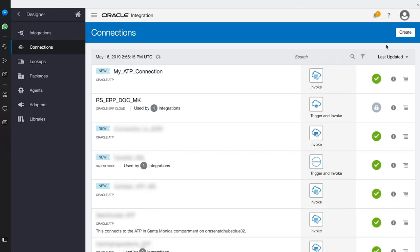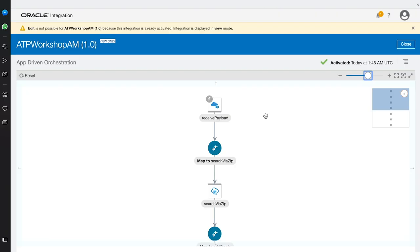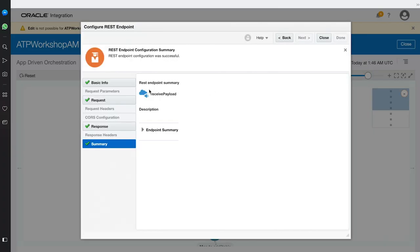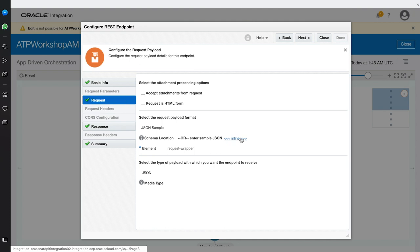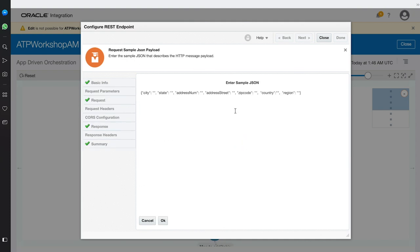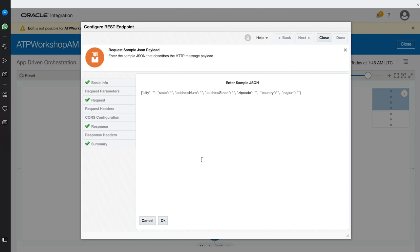Now that a connection has been made to the database, we can begin to create the integration. We will be showing you the integration in its completed state. The integration begins with the REST connector that receives the payload from the VBCS application. All you need to do is paste the JSON payload from the VBCS application here. You can see the fields from the VBCS application.